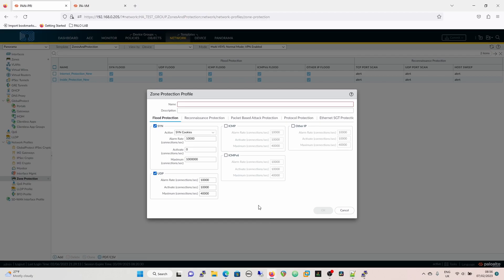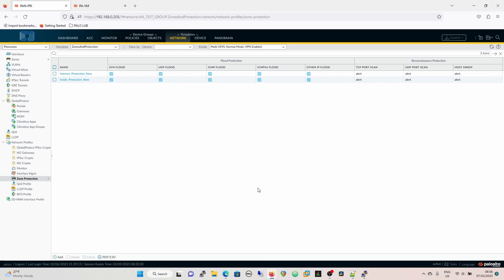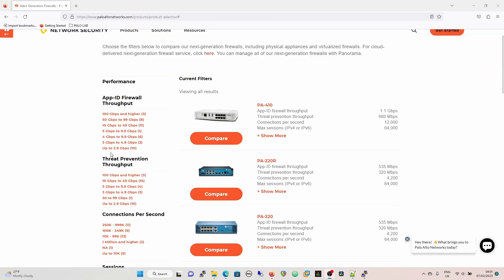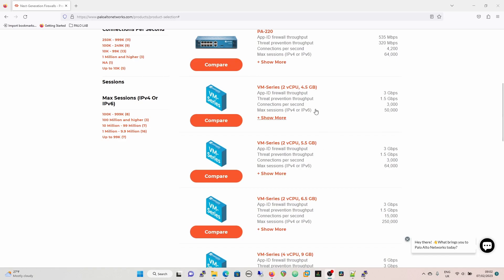We'll have a look at the Palo Alto website and compare different firewalls, looking at connections per second. Really the throughput, threat prevention throughput, and App-ID throughput are governed mainly by the cores on the box or VM. In my lab everything's a VM — I do sometimes use my PA-220 but the 20-minute commit times make lab work painful.